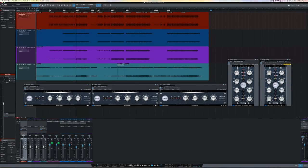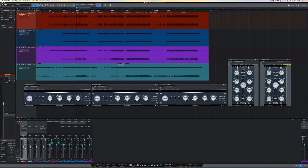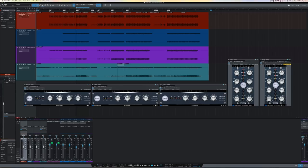So let's go to the last instance of the plugin. And this is going to be on the master bus. And of course, we're going to use the mastering version here.